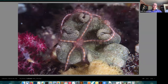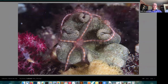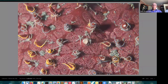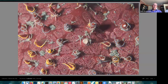Brittle stars are also echinoderms — there's a disc-shaped body with five arms lined with spines as defense. They often hide their body in a crevice with just the arms hanging out. To give an idea of the size range among echinoderms — these tiny brittle stars are no more than half an inch long and are wrapped around the spines of a starfish that's probably two feet across — a huge starfish covered in tiny little stars.